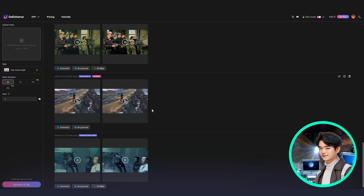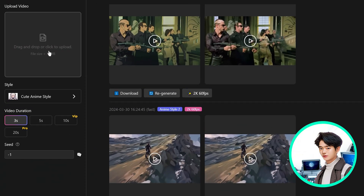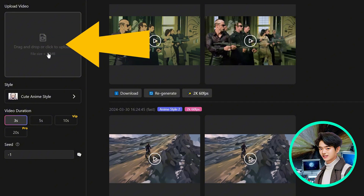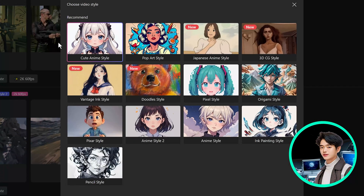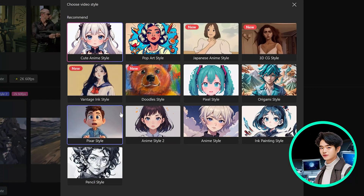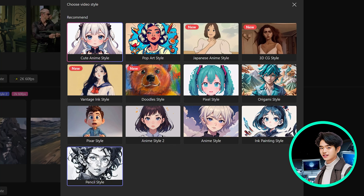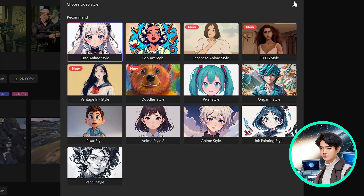Once you're signed in, you have this super clean and super simple layout. You can upload your video here. Under style, you have 13 different styles to choose from, everything from a cute anime style all the way to a pencil style.